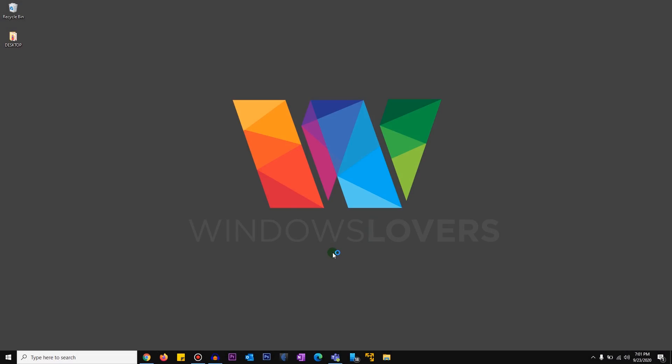Hello everyone, welcome to another tutorial from windowslovers.com. Today we're going to look into some of the workarounds to get your Microsoft screen share working again. This is an issue a lot of users have faced with Microsoft Teams, but it hasn't been addressed by Microsoft.